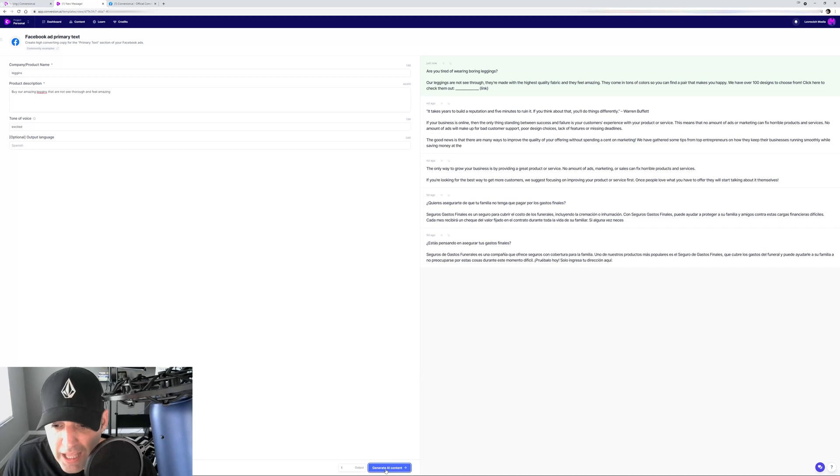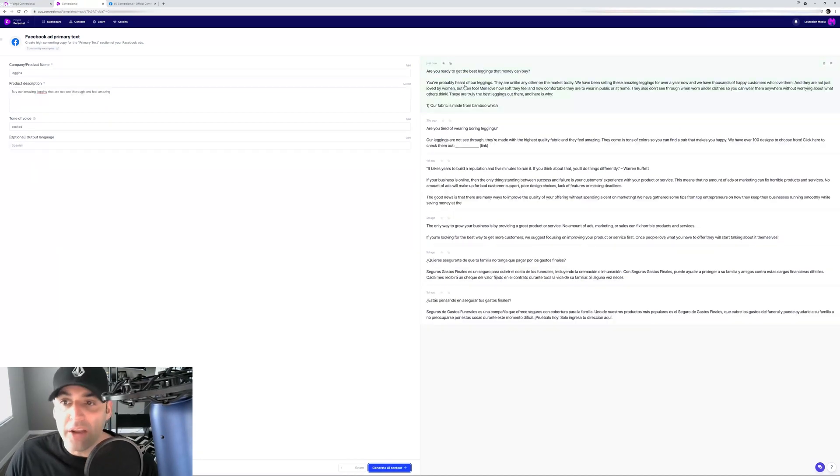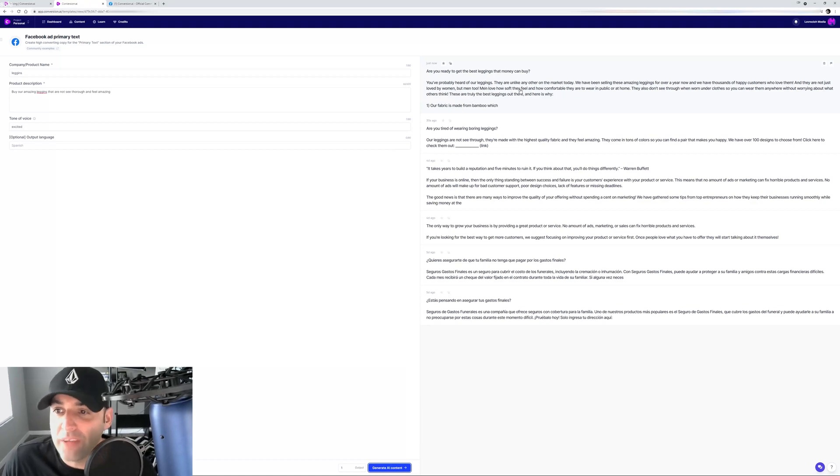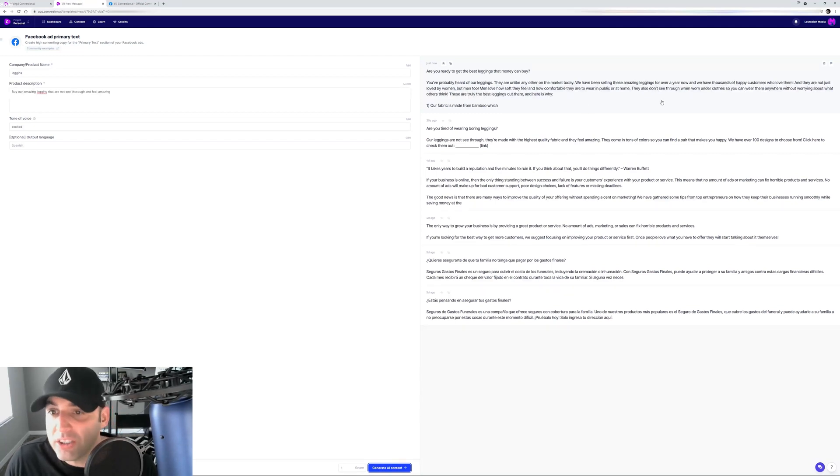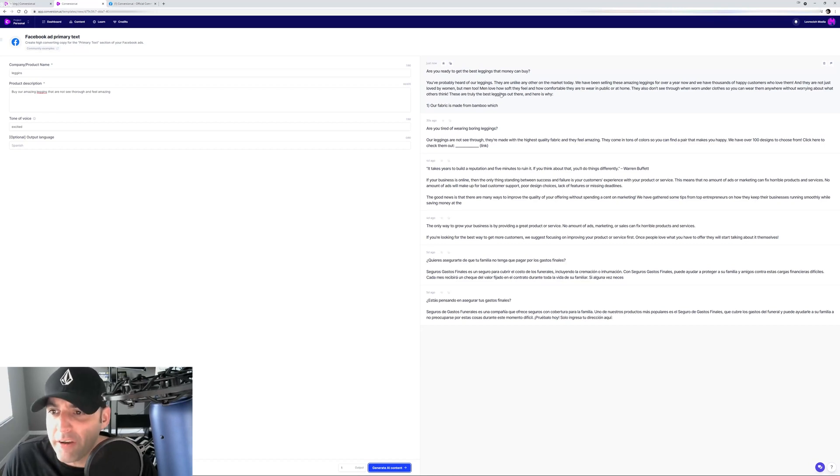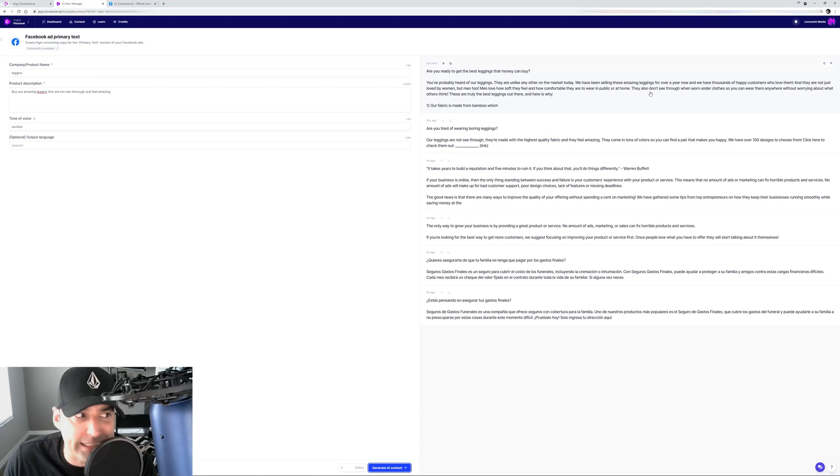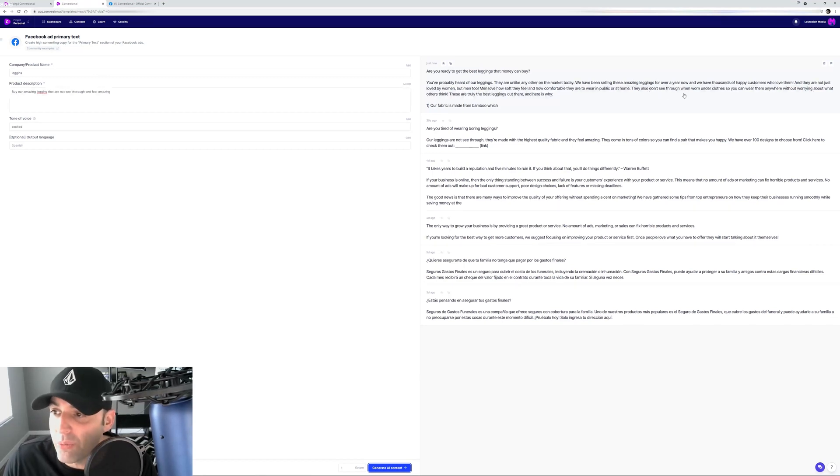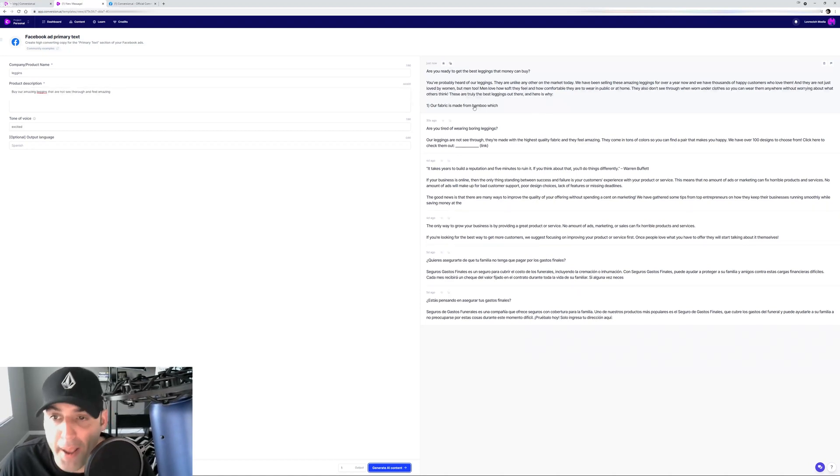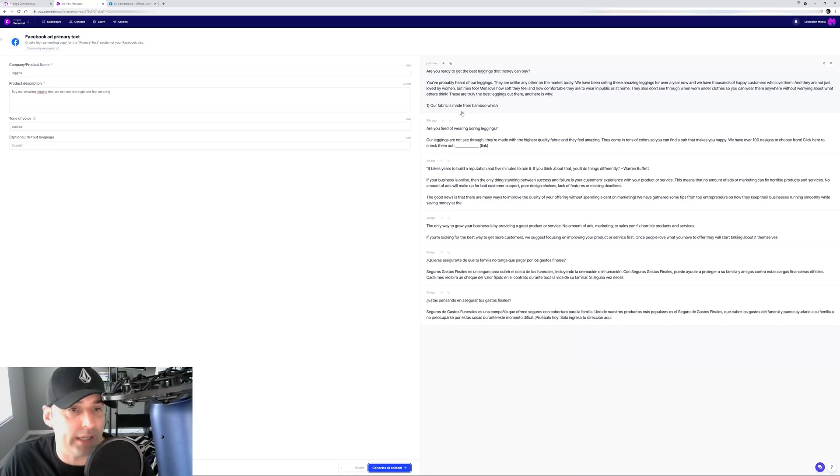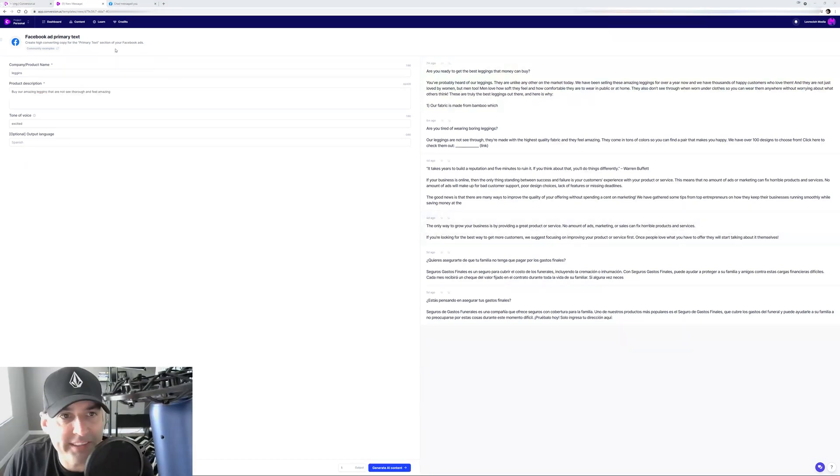I want another version. I click the button again and it's going to give me another version. Are you ready to get the best leggings that money can buy? You've probably heard of our leggings. They are unlike any other on the market today. We have been selling these amazing leggings for over a year now and we have thousands of happy customers who love them. They are not just loved by women but men too. Men love how soft they feel and how comfortable they are to wear in public or at home. It's going to make little mistakes like this, but this is still just out of beta, keep that in mind. So now that we have our copy, let's get our headline.